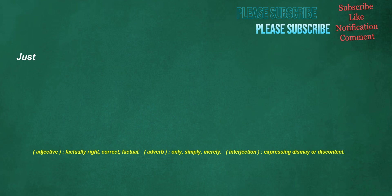Just. Adjective: factually right, correct, factual. Adverb: only, simply, merely. Interjection: expressing dismay or discontent.